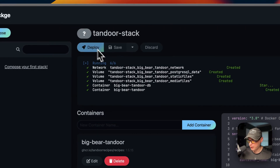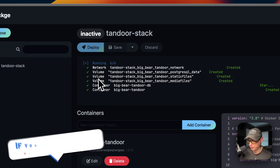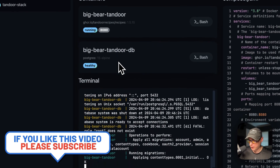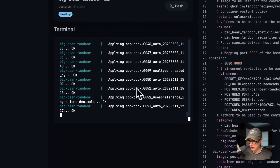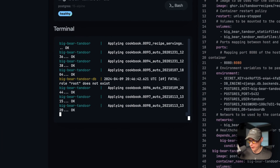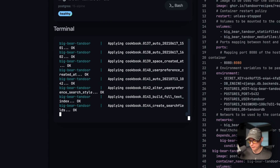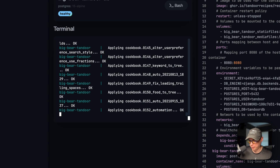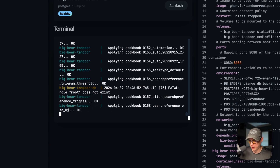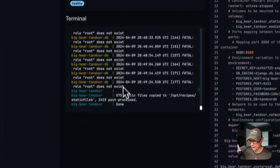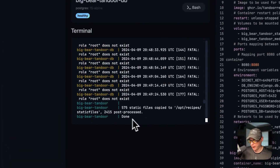Once that's pasted in, click Deploy. Dockage will download the Docker images from the registries, set up the network, volumes, and containers using the Docker engine underneath. It will also run database migrations and generate static files, which takes a little bit of time. I'll pause here and wait until it's all done. After waiting, the static files were created and copied, and it said 'done' — so it's up and running.